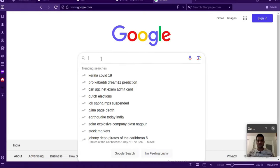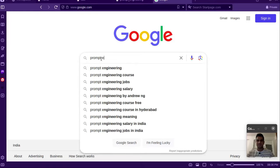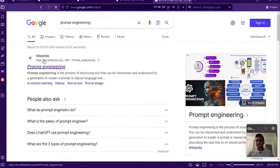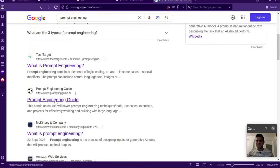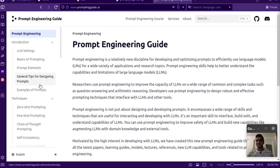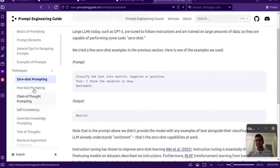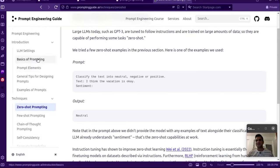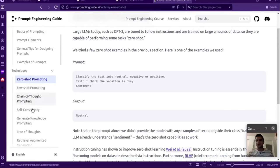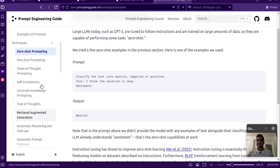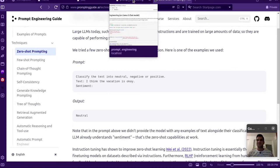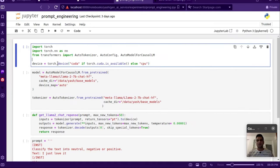Before jumping into code, there's an article you can read. If you search for 'prompt engineering' in Google, there's a website called promptingguide.ai. Under the techniques tab there are already many prompting techniques we can refer to and learn about. It's a very good website — a lot of the examples we'll go through are taken from there. I'll put the link in the description.